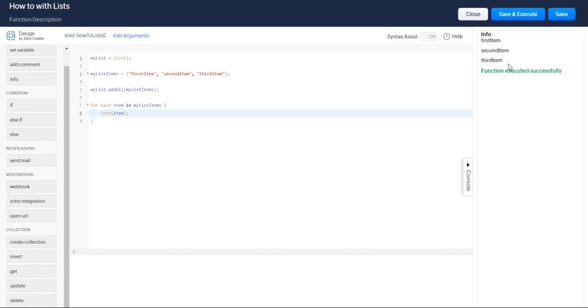This is very helpful to know how to use a for each loop. Zoho Deluge does not have while, do while, those different kinds of loops.